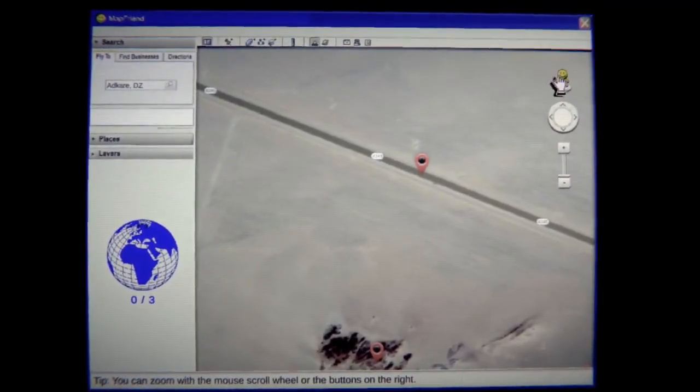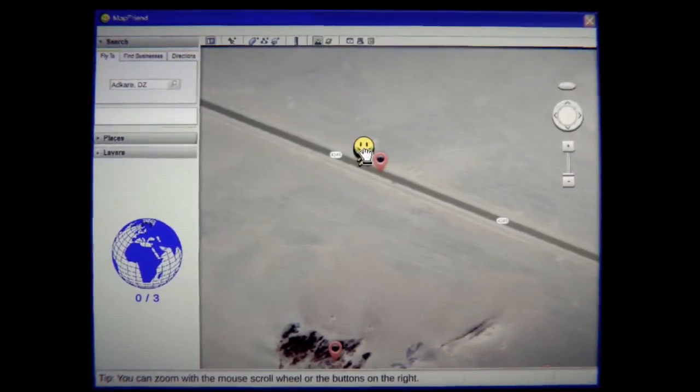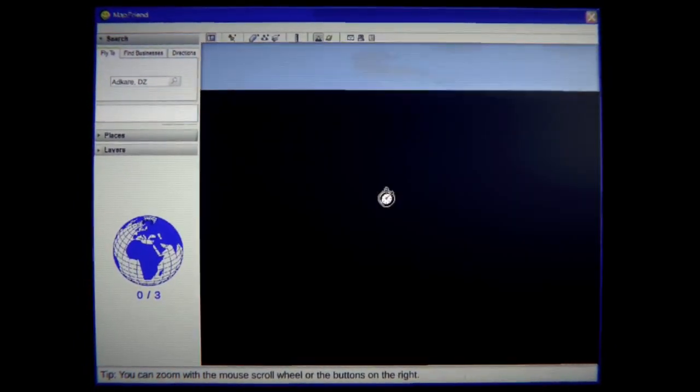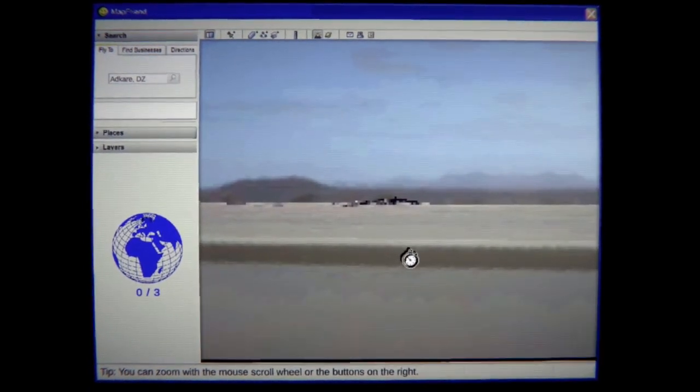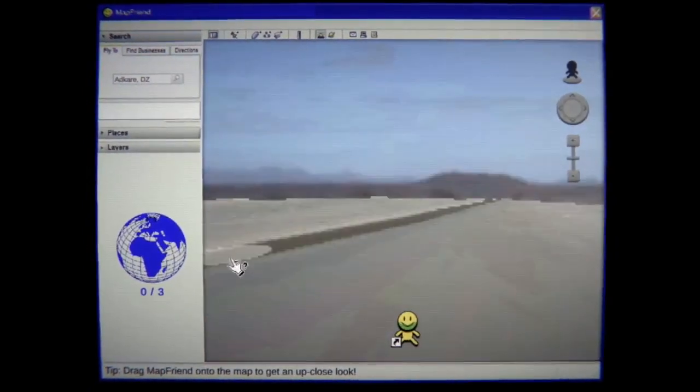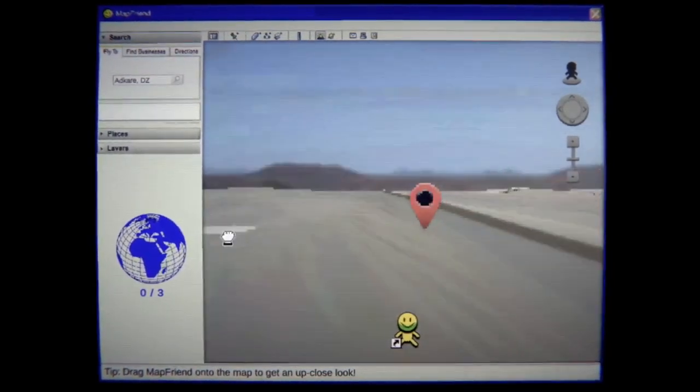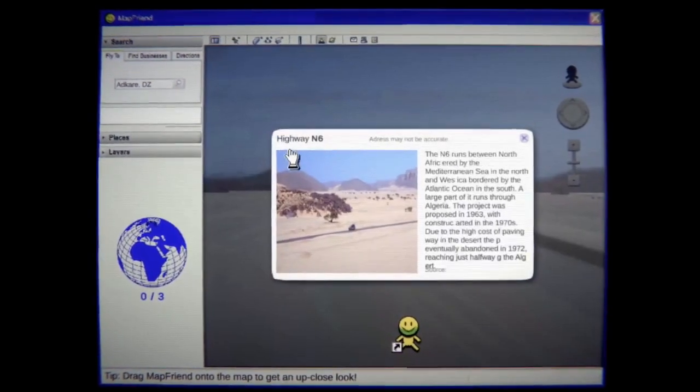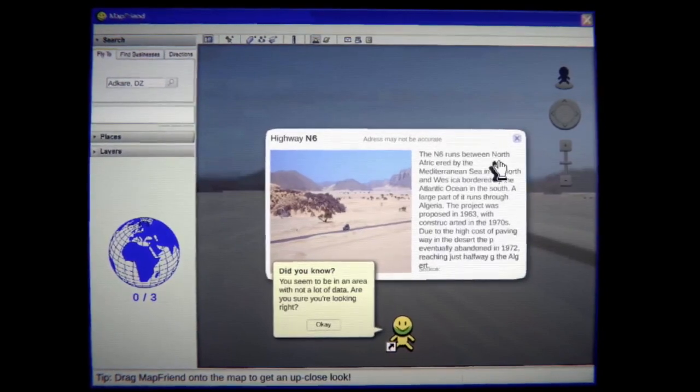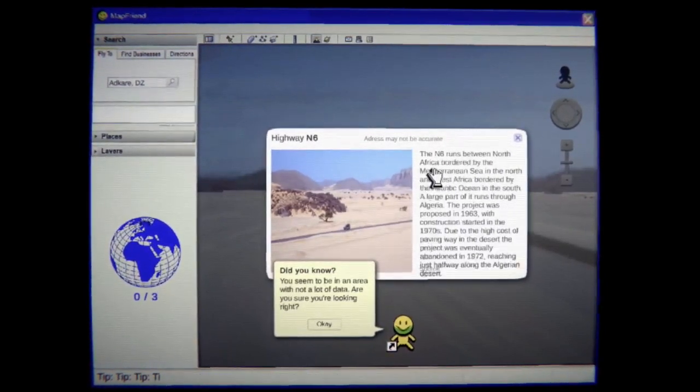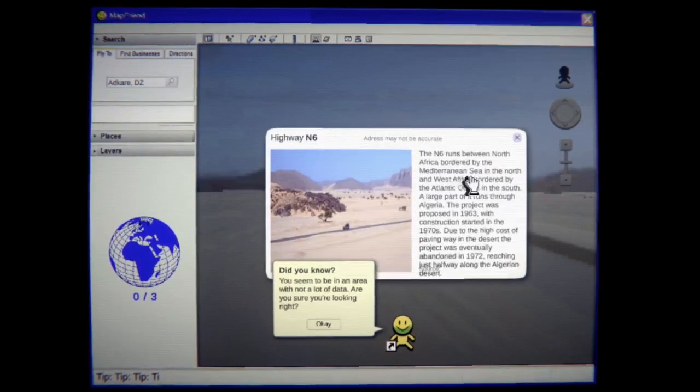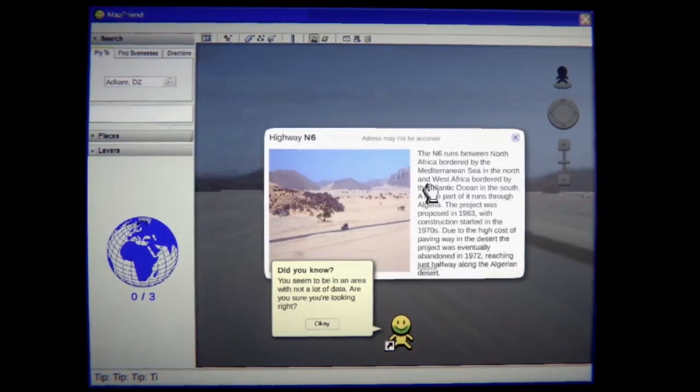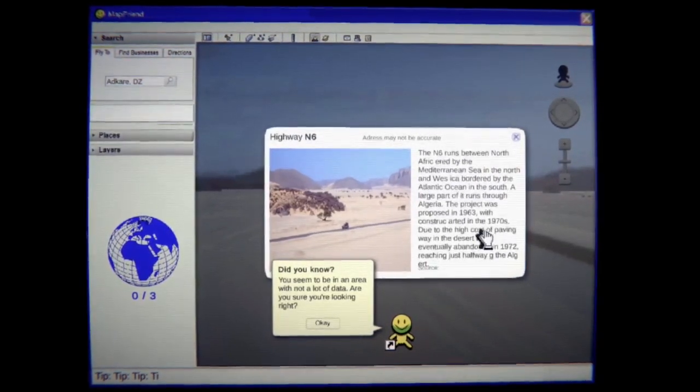What is this? Okay map friend drop me off here I guess. Where are we? What is this? Highway N6. The N6 runs between north the what? Africa border by the Mediterranean Sea. In the north the west Africa. What the fuck?